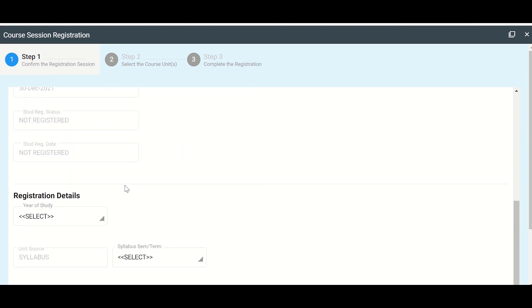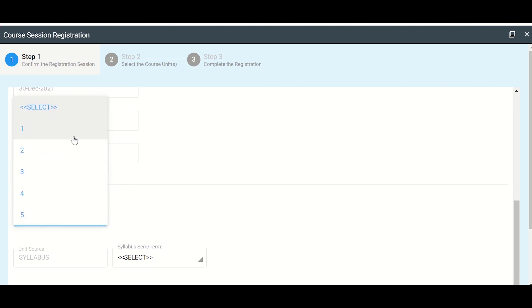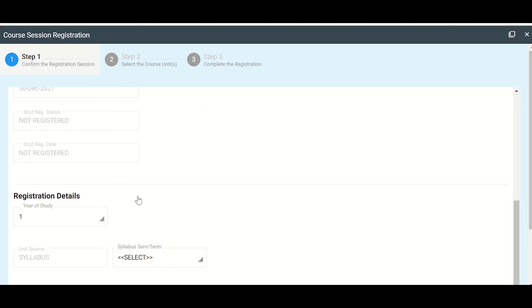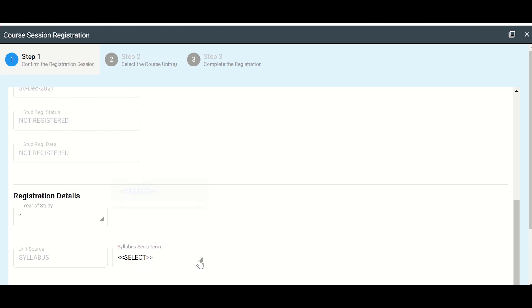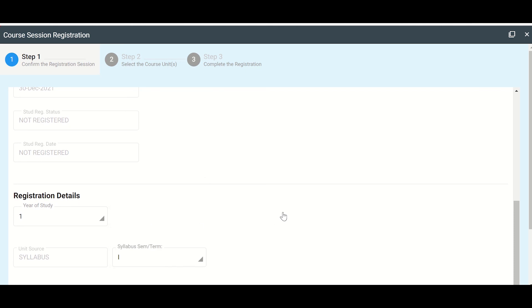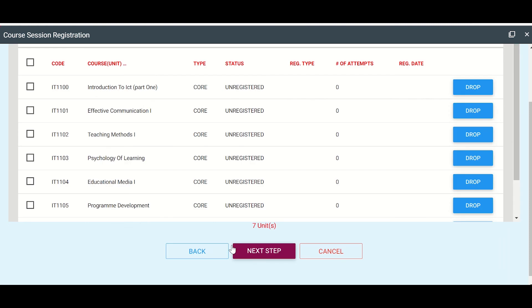So let's go down. Your year of study. So I need to select the year of study. This is my year one of study. And then the syllabus or semester, I'm on semester one. And then what else? Next step.